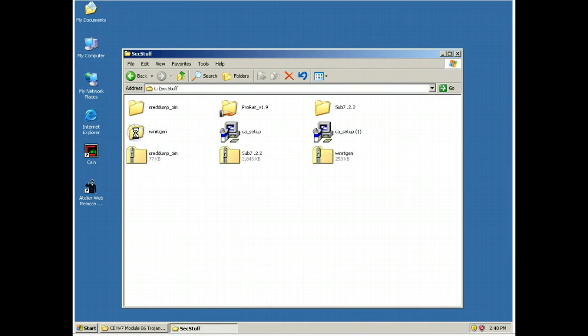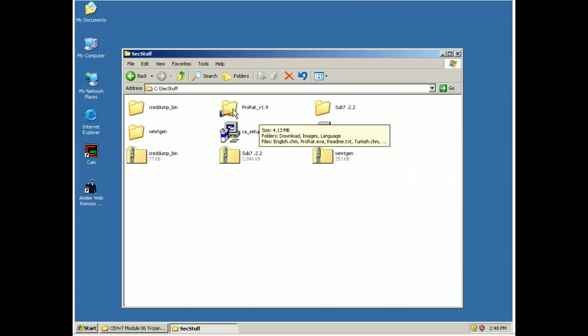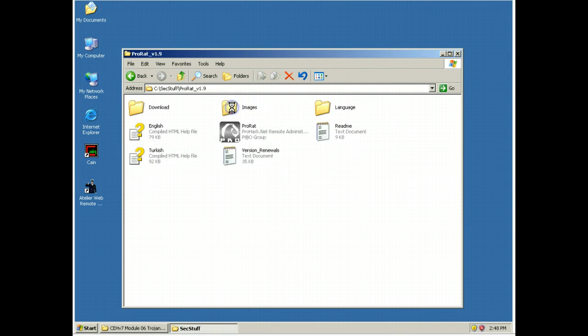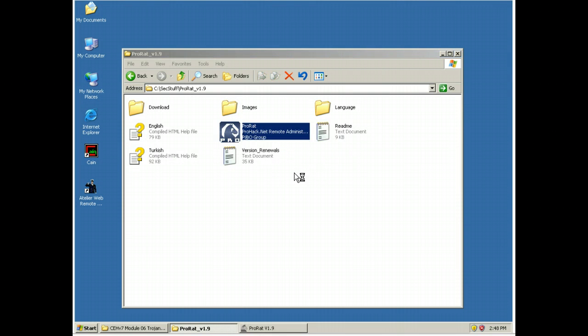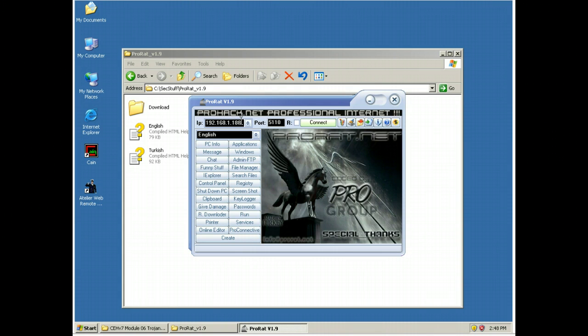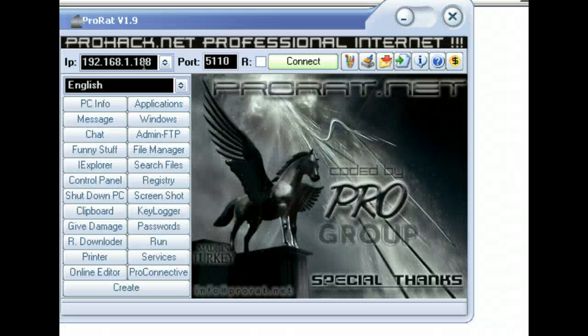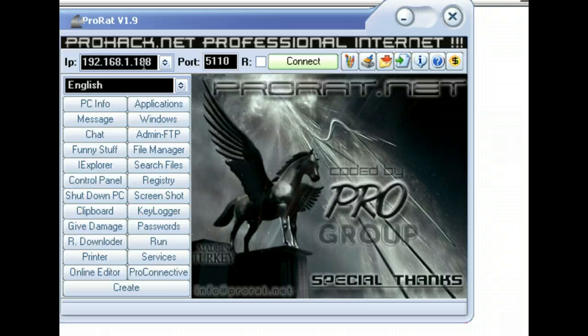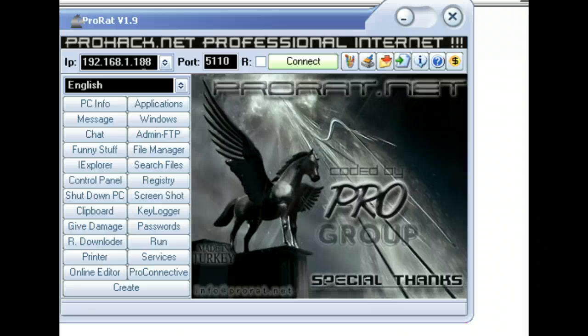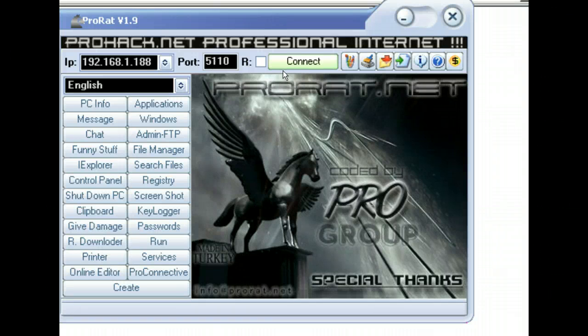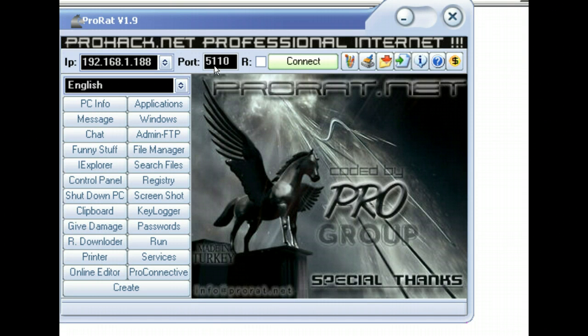So with that, what we do is go to the ProRat, run the executable. There are some readmes in here how to do it. But this is the machine that we're going to connect to. I know its IP address. We will specify the port number. If you were actually doing this and didn't have that information, you'd have to do some sort of a scan, obviously, to find out what the IP address is or trick somebody into giving you their IP address.